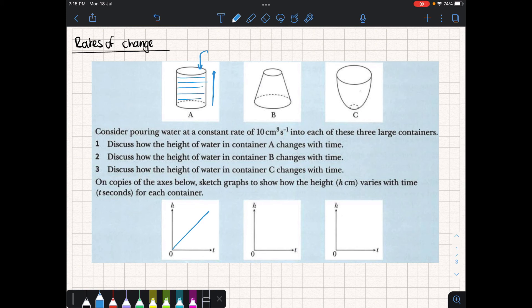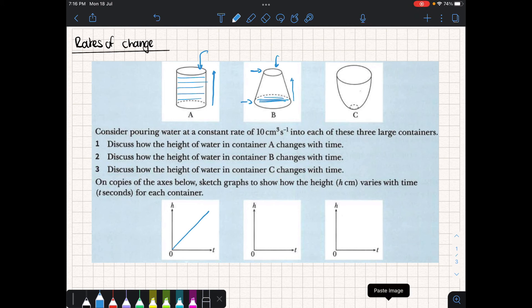Then we have shape B. Shape B starts off really wide at the bottom and starts narrowing as we get to the top. As we pour the water in, it's going to take quite a long time for the bottom to fill up. But as we get higher and higher up, it gets narrower and narrower, so it takes less water to fill up, and so its height will increase quite quickly. On this graph, the height's going to increase quite slowly in the beginning, and then towards the end it's going to speed up.